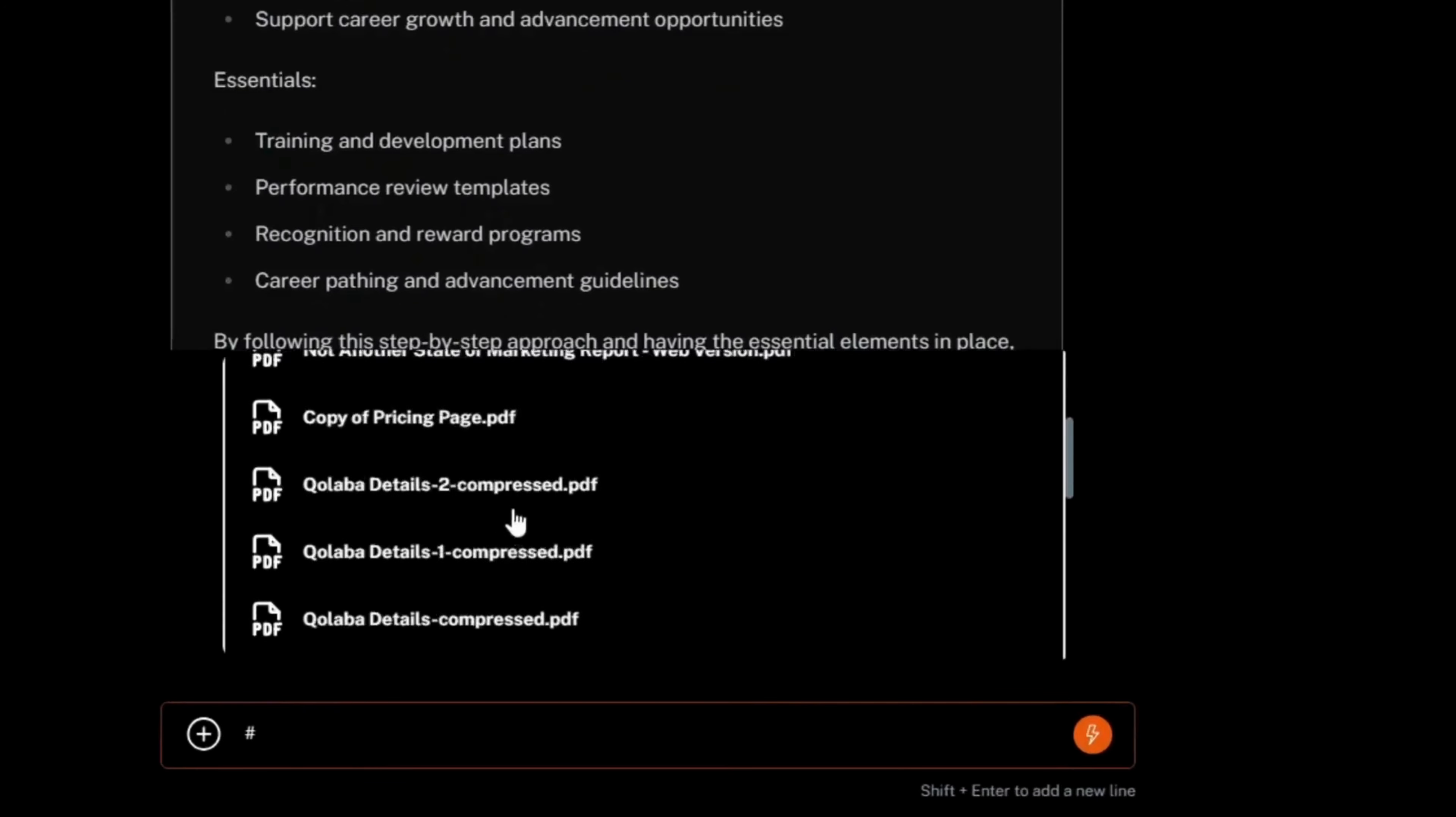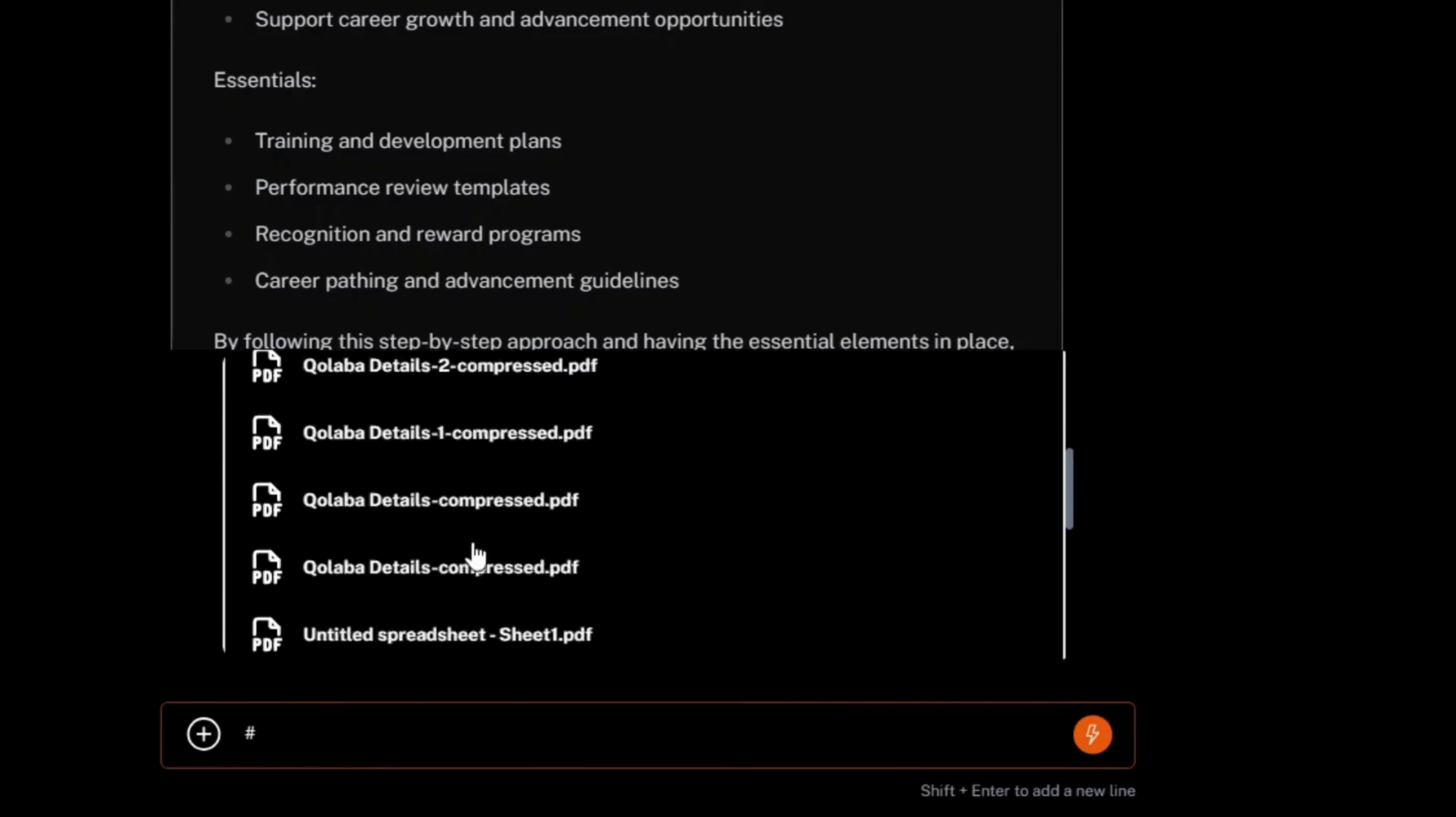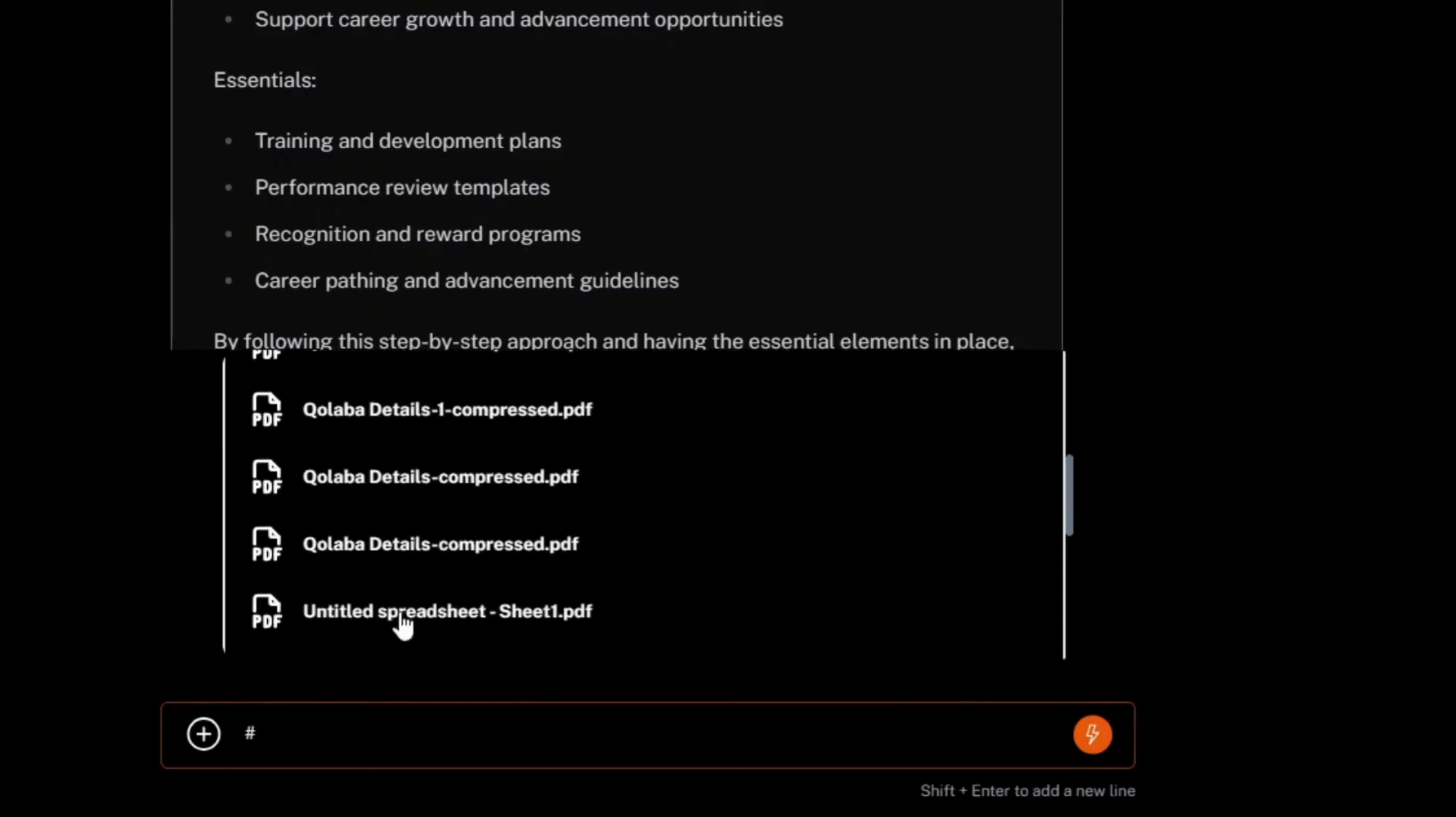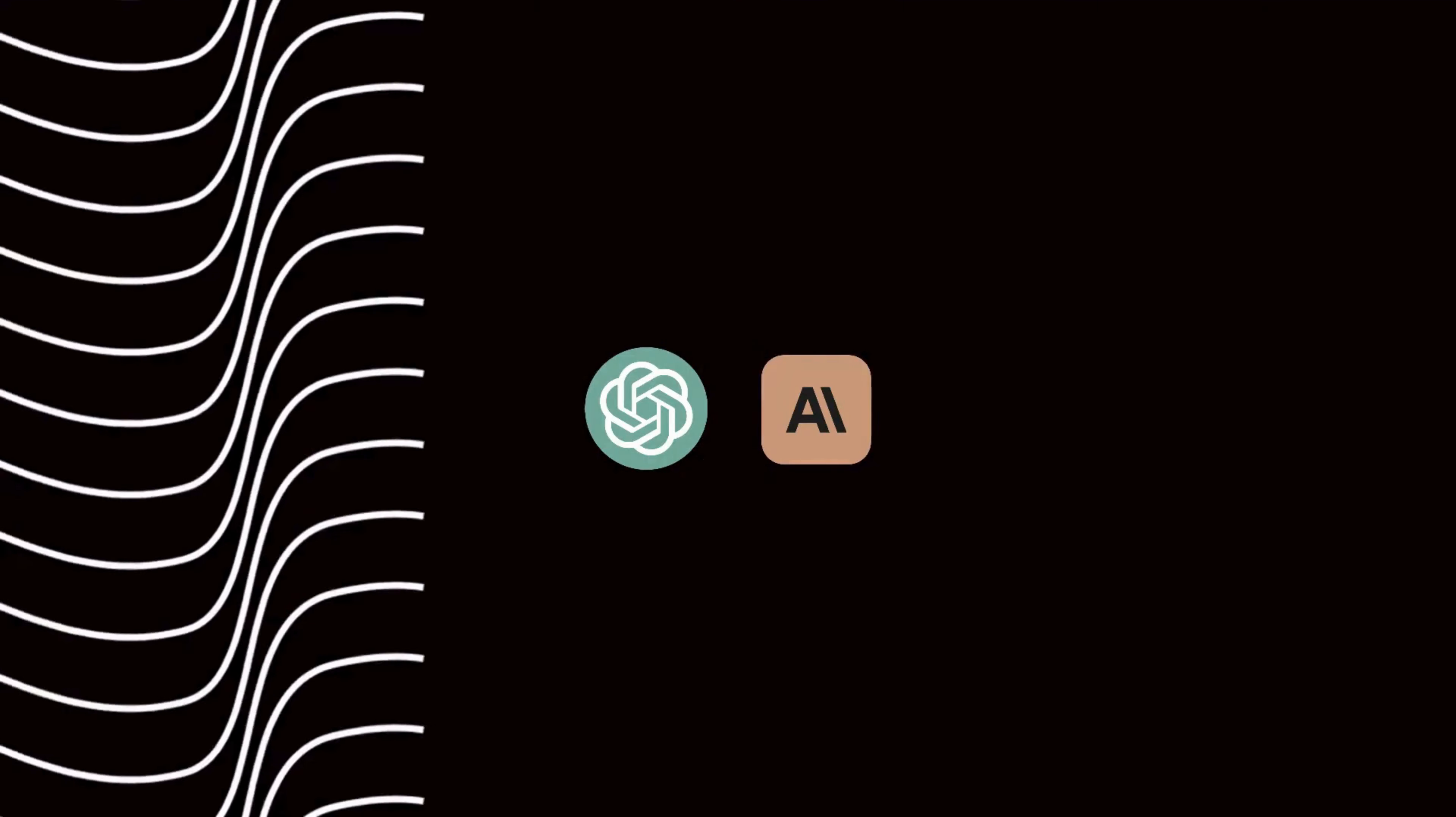Just type hashtag in the prompt box to see the list of previously uploaded documents and select one to immediately add it to the chat.